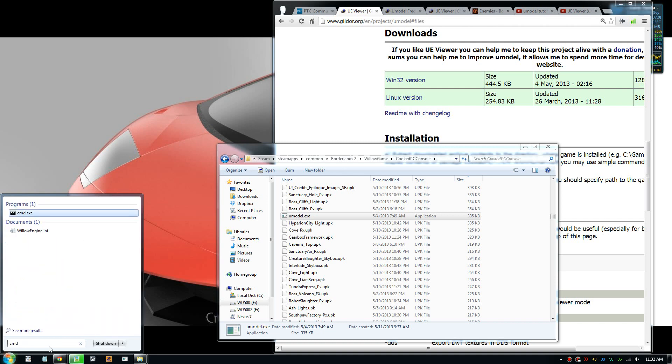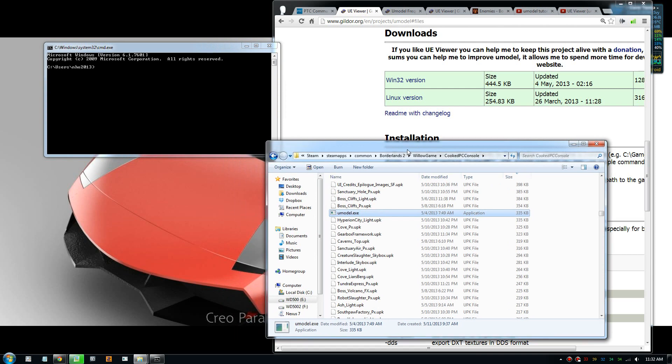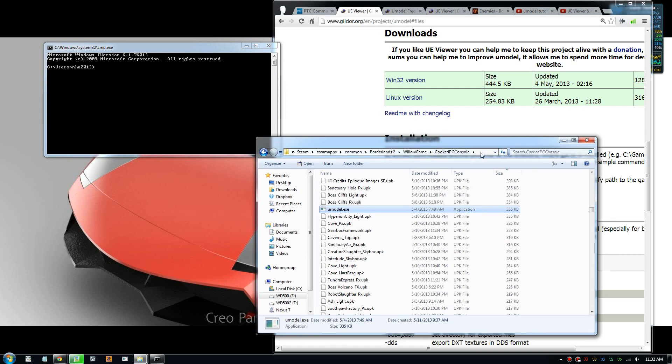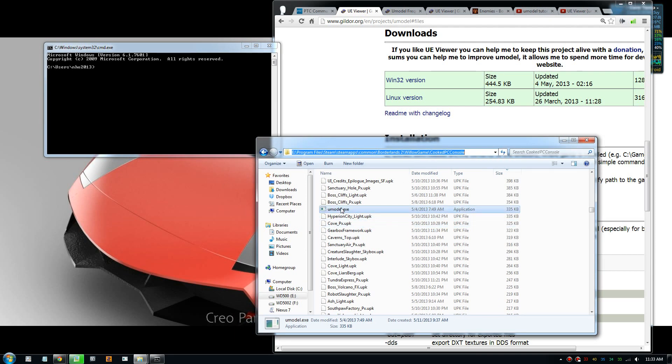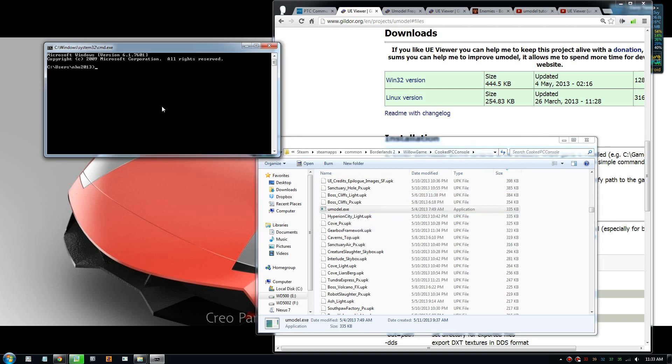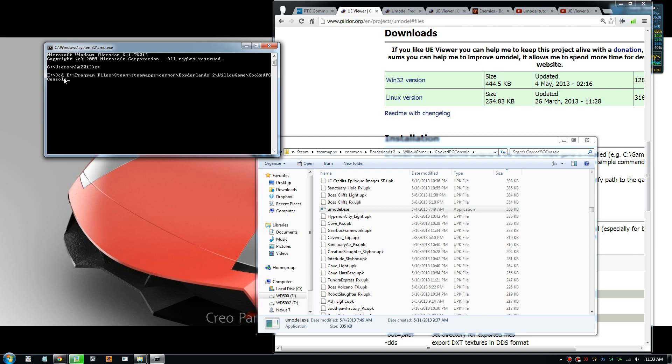Now in here you need to locate the umodel file folder. To do that, you need to change the drive. Mine's in E, so I put E colon. Put cd to change the directory, so we just copy the directory there and paste the directory in here and press enter. So now we're in this directory, here we can load the model.